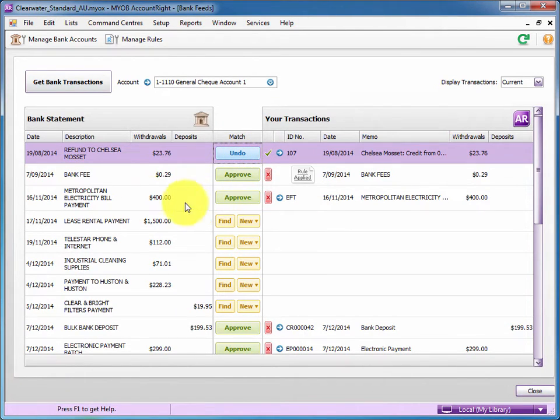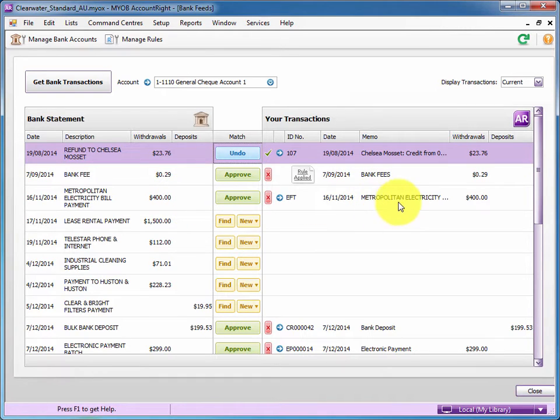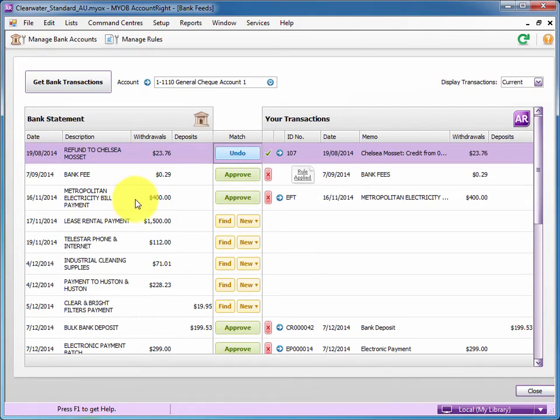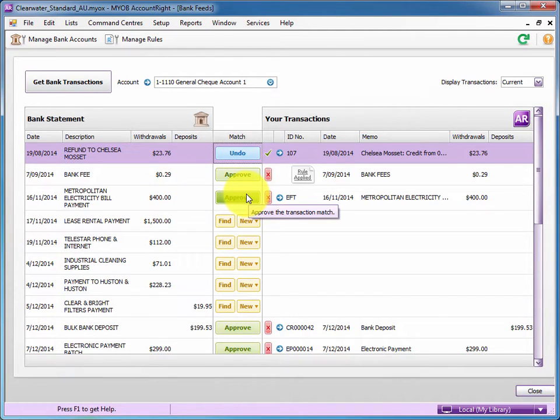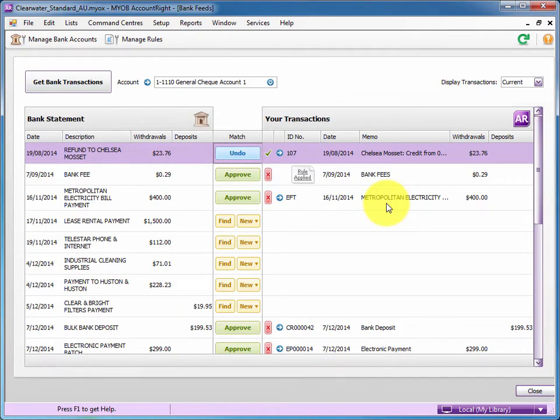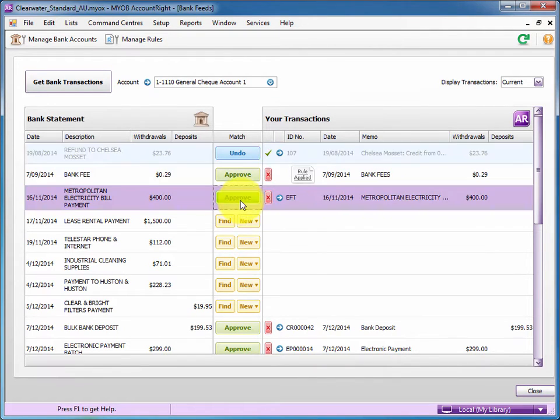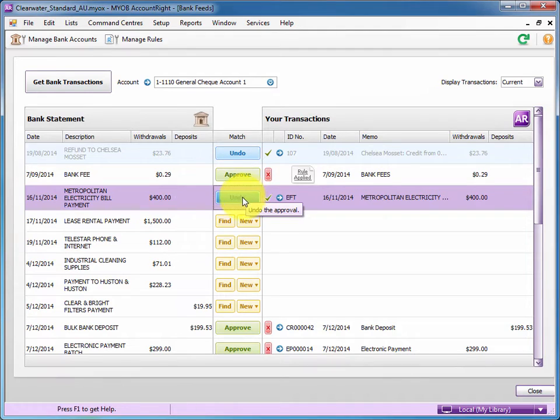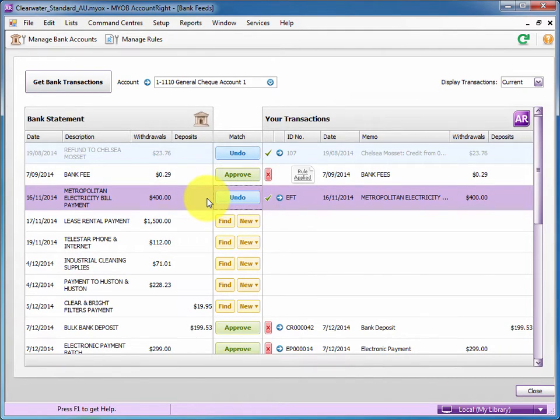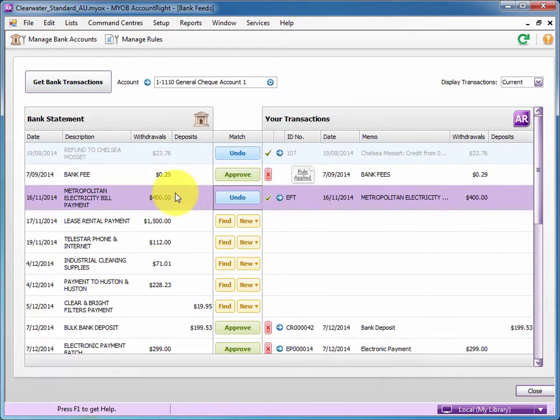Let's look down at the electricity bill. Again MYOB picked up that we've possibly already entered the bill and has matched the amount, the date and possibly the memo description. So we'll approve those two. What that's done, that saved me going into MYOB and entering a purchase pay bills to enter that. It just saves you checking those items off.